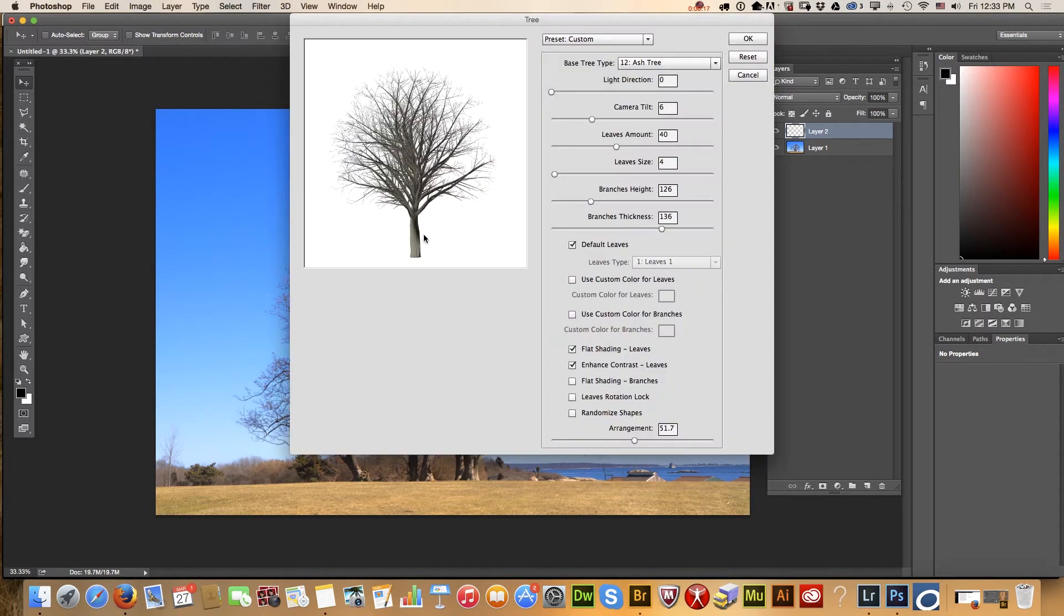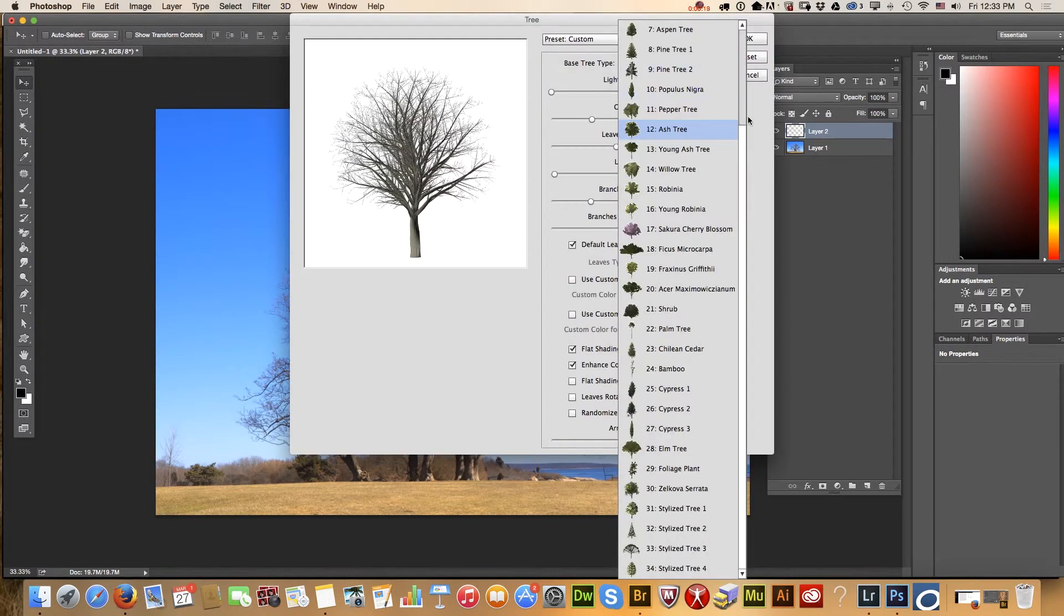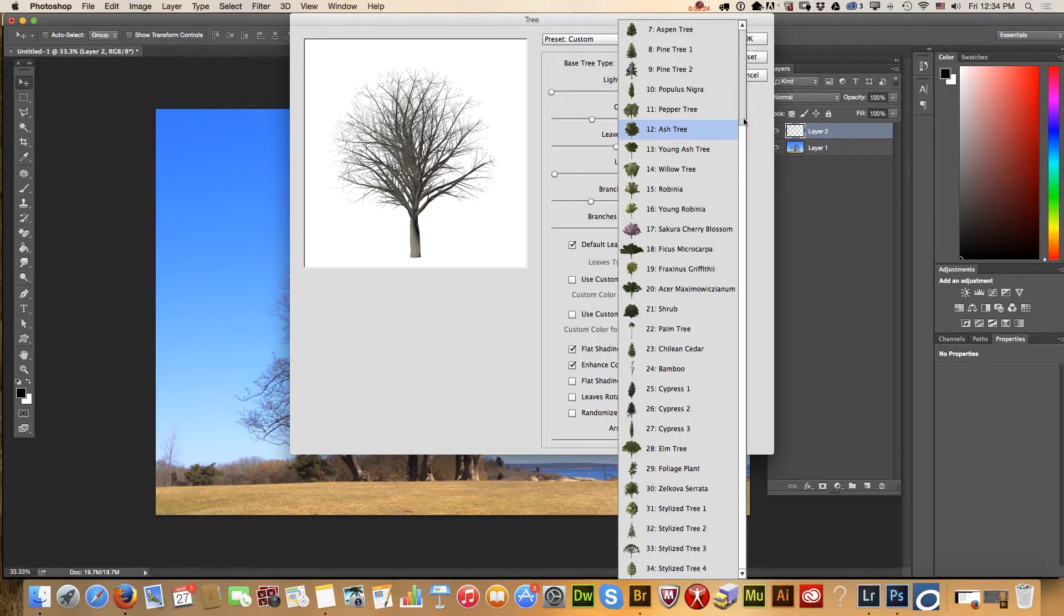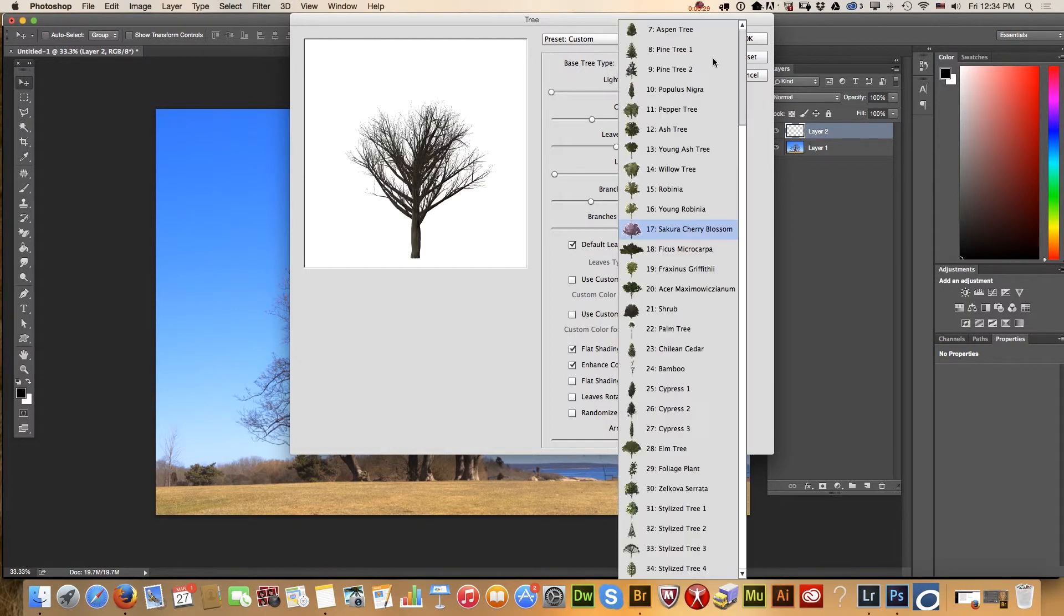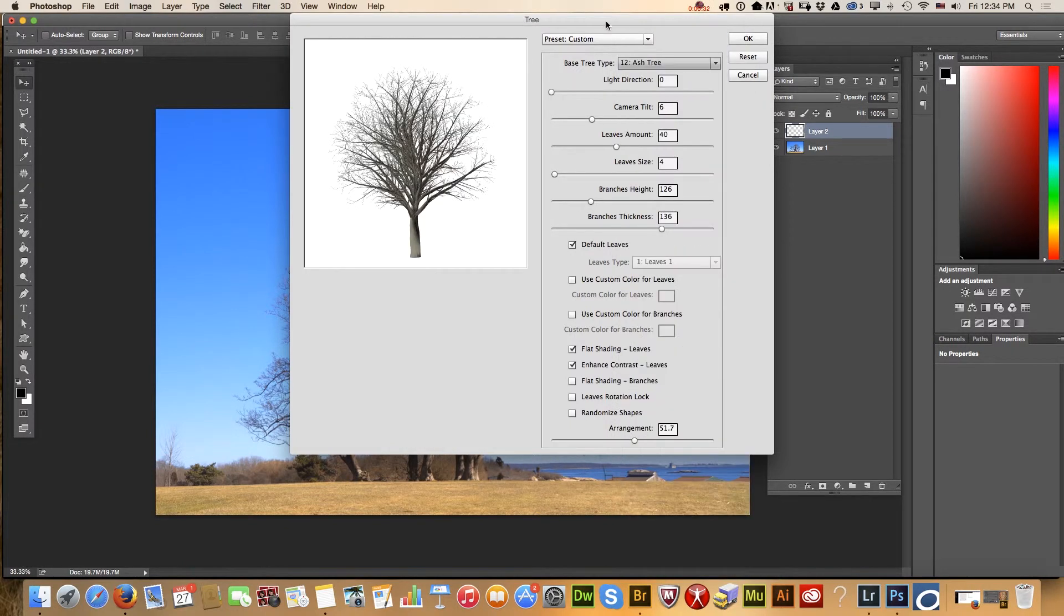As you can see we have many options. We have different types of tree we can choose from. So probably I will go with ash tree.